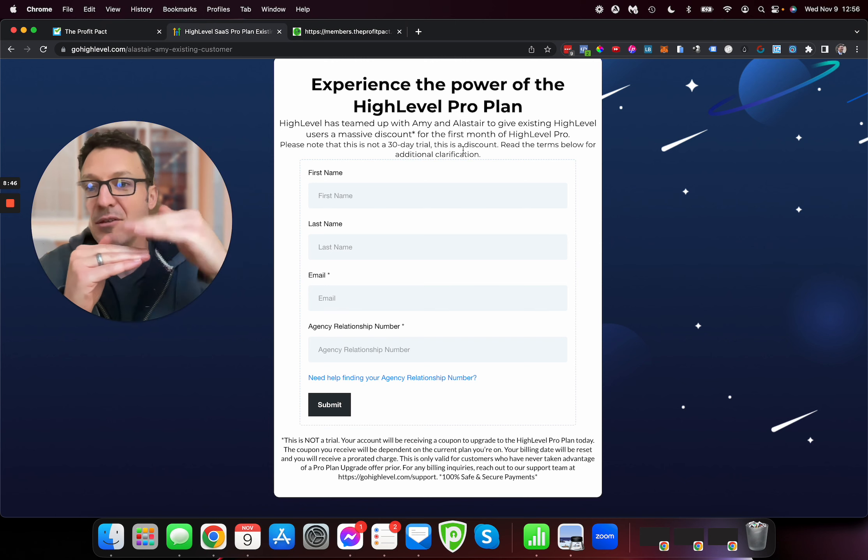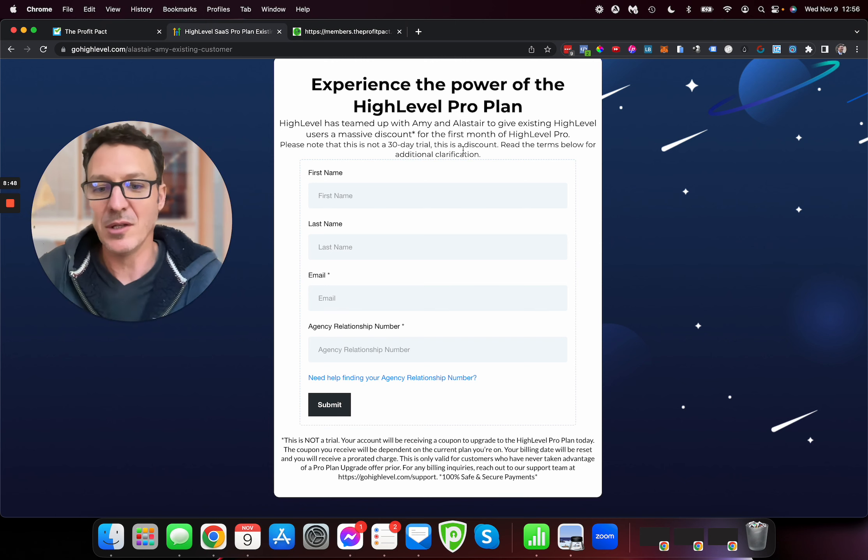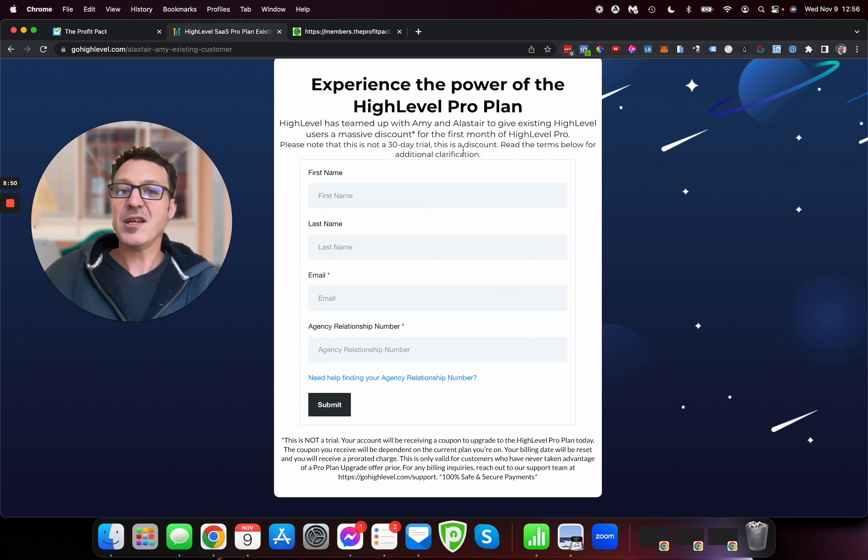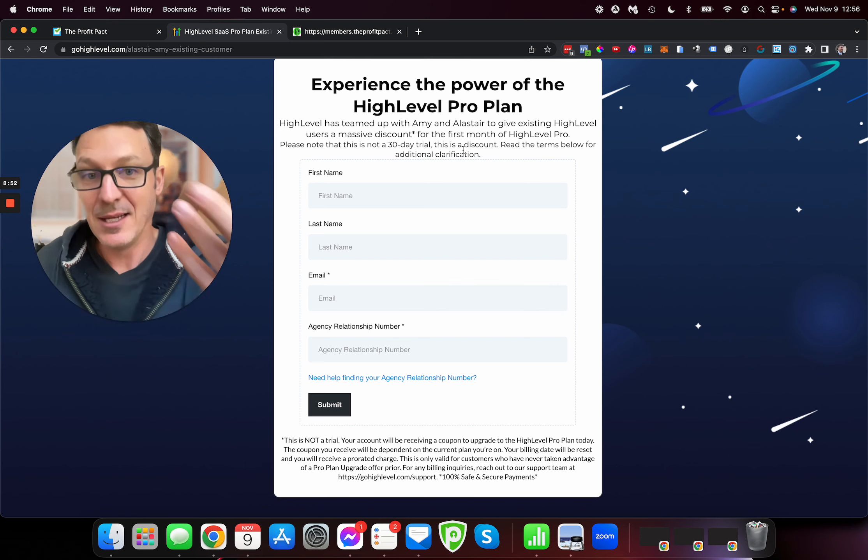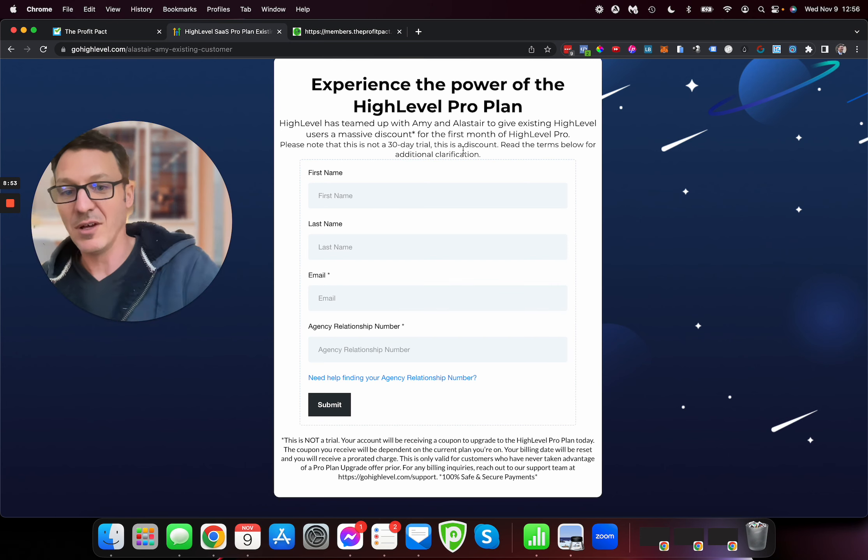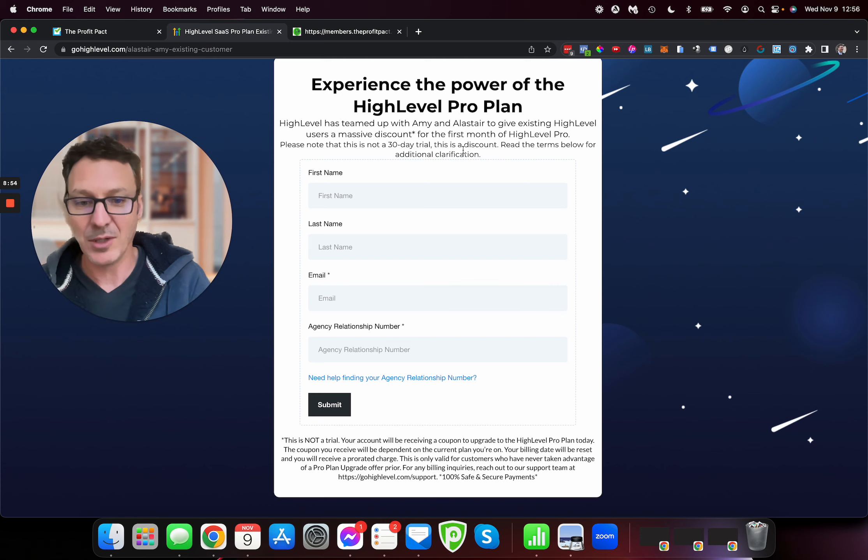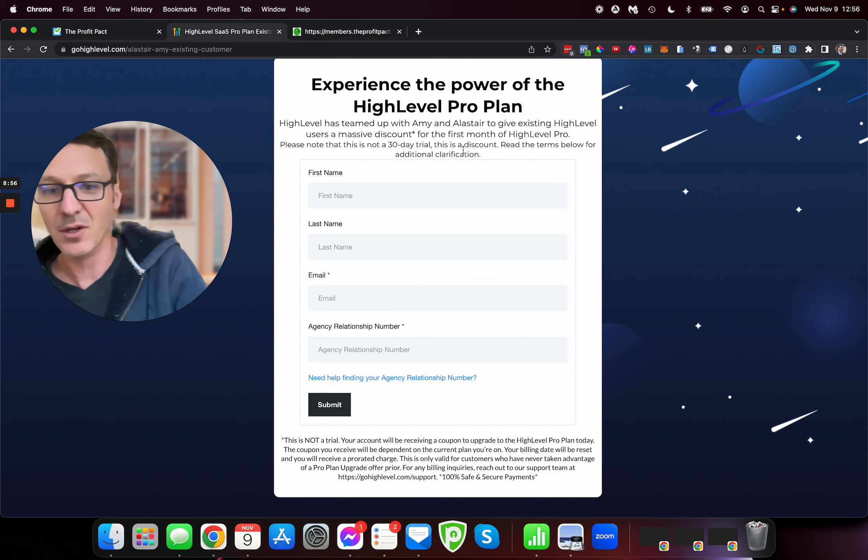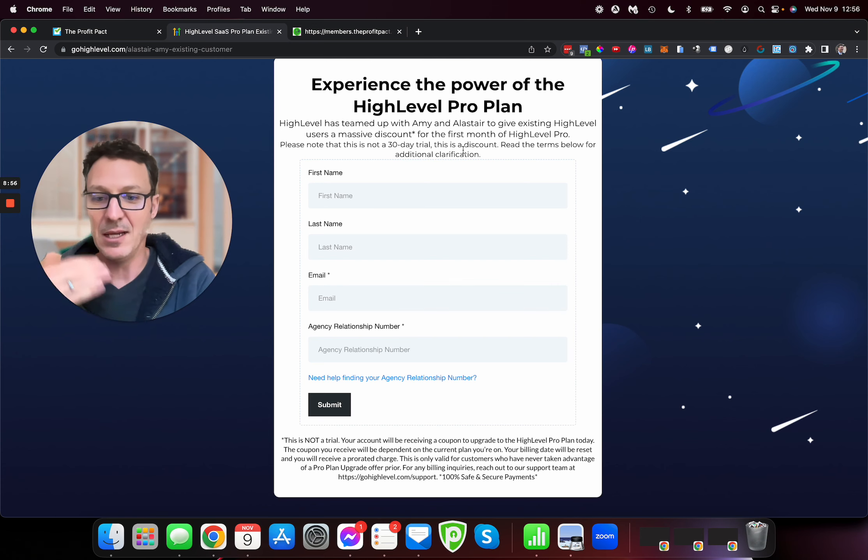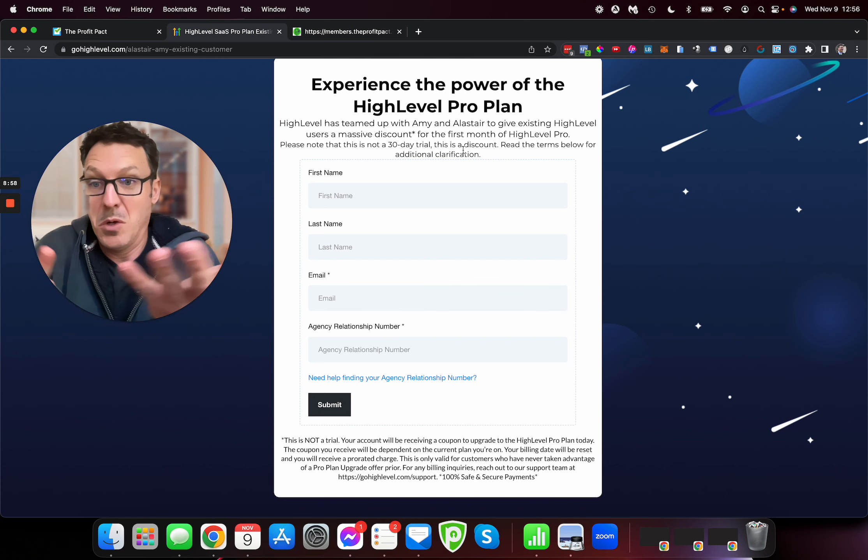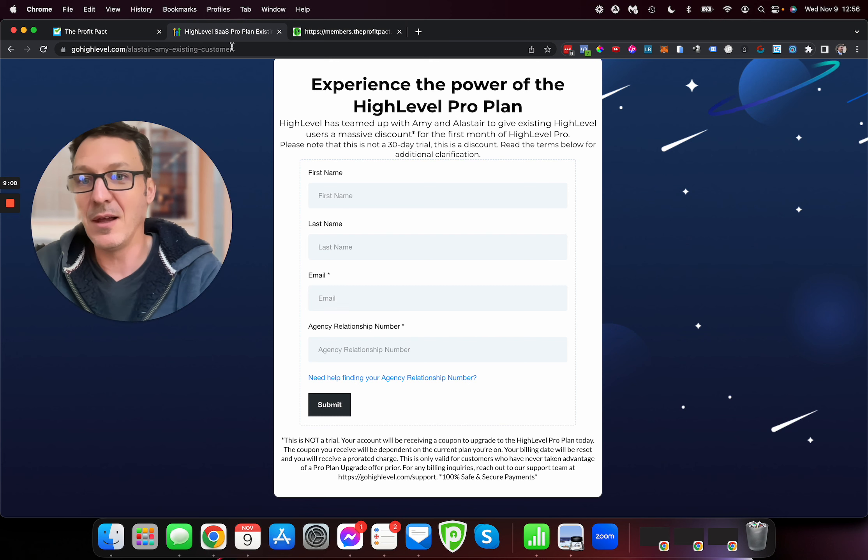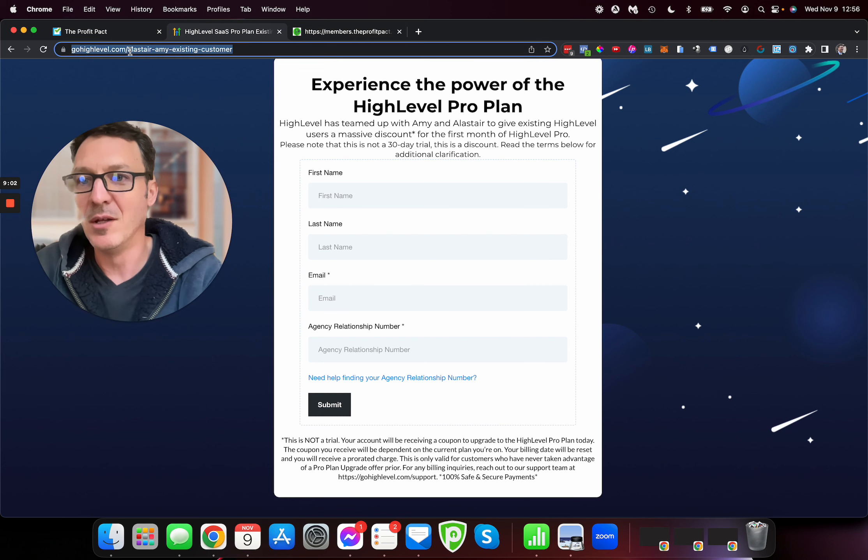It also resets your billing date. If you're on the basic $97 plan, it credits you $400. So it's effectively a 30-day trial, although it says specifically it's not a 30-day trial, it's a discount. But they effectively are giving the difference between what you're paying now and that SaaS Pro Plan. If you're thinking of upgrading, don't just go and upgrade. Get the credit on your account as well. Get yourself $200 or $400 in credit. Why wouldn't you? Come here, fill out this form. You go to theprofitpact.com/free.